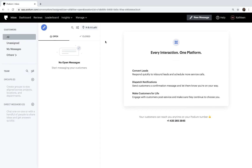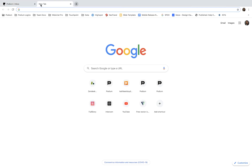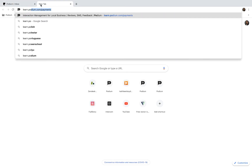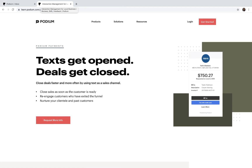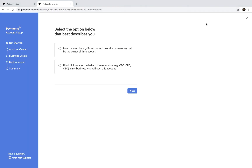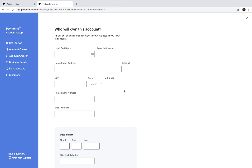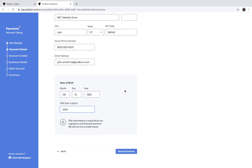Let's set up a new bank account. Go to learn.podium.com/payments and click Get Started. On this page, you'll indicate if you're a business executive or not. We'll be filling out the form on behalf of an executive. If you're not an executive, on the next page you'll be required to provide the personal information of an executive before you can move on to the next step.